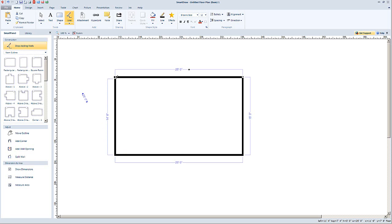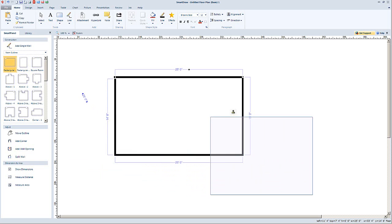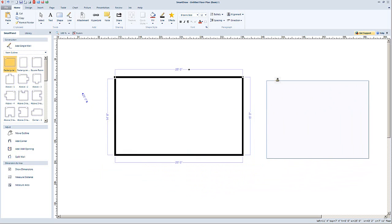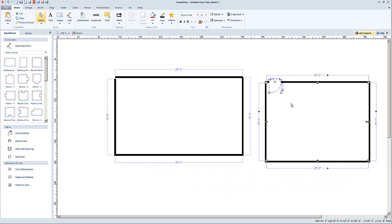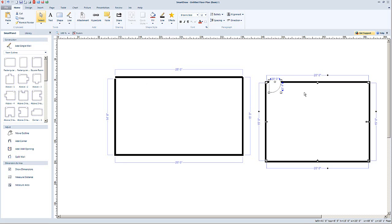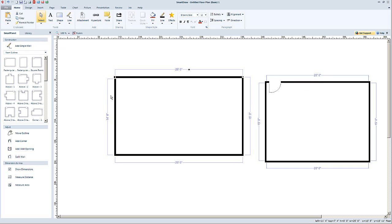Most likely I could have just got the rectangle here and just popped it in there, but for the purposes of this tutorial I wanted to show you adding the walls. We've got a few of those in there. This one already has the door, so let's get this one out of the way.